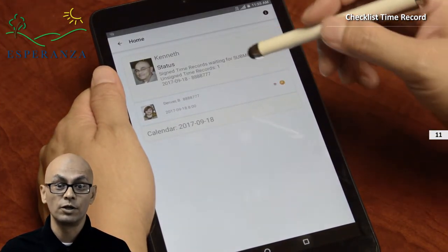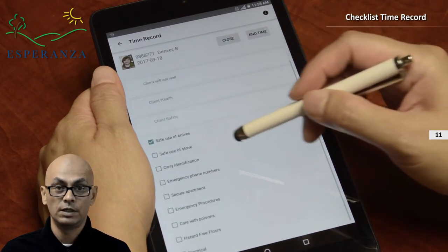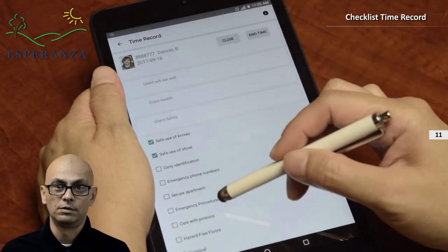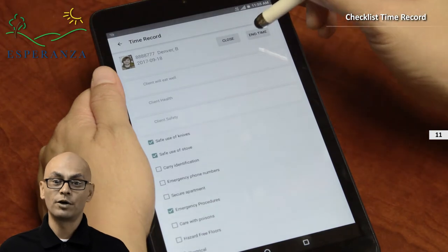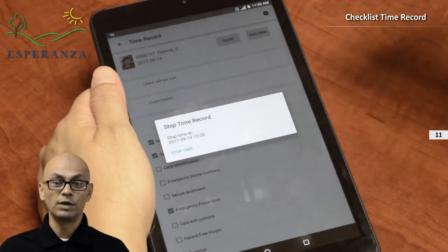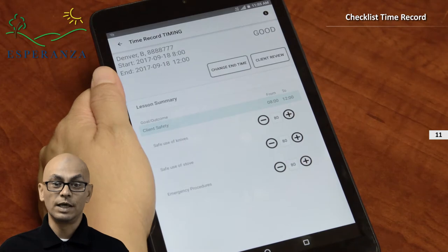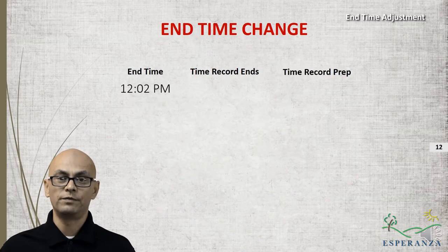When your session is over and you are ready to sign out, click the end time button. This will stop the time record at this time, giving you a clear end time message. Select OK. The system automatically rounds up to the next 15-minute interval. This means that if you end time at 12:02, the end time will change to 12:15.